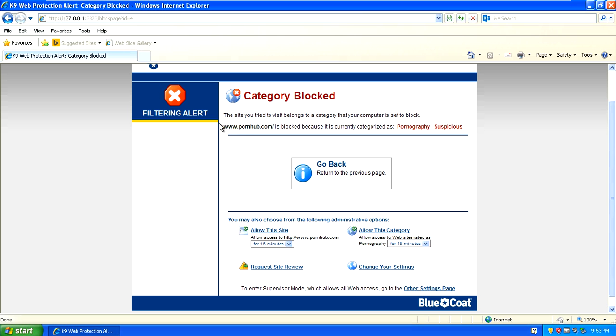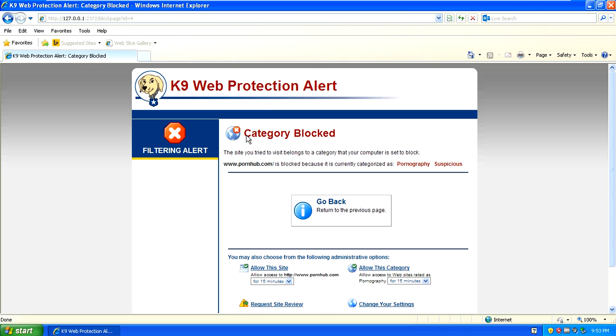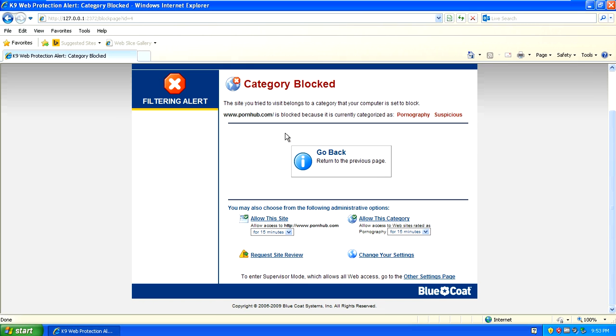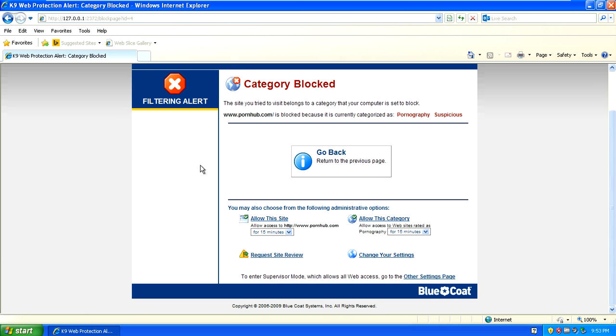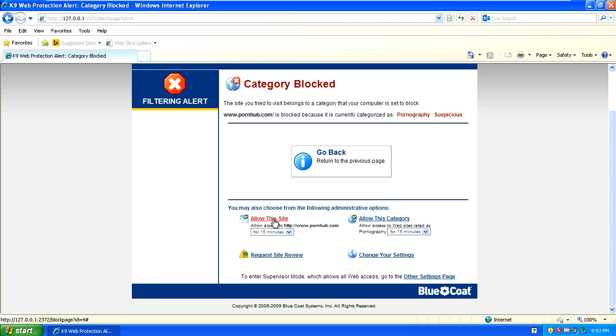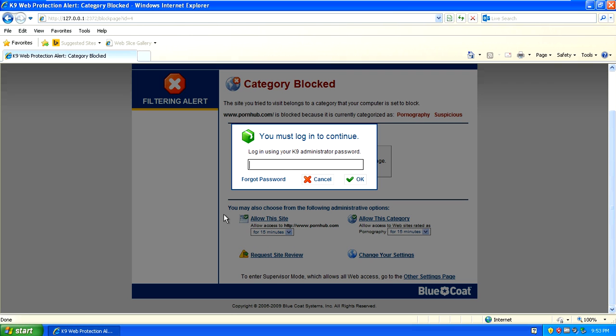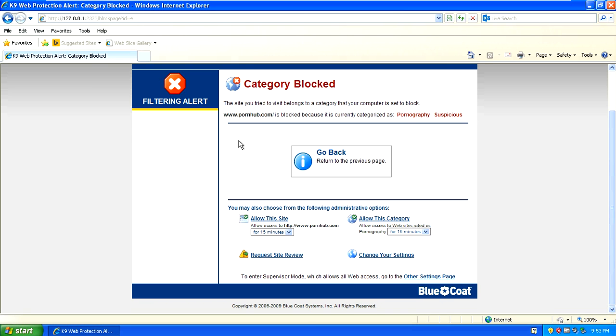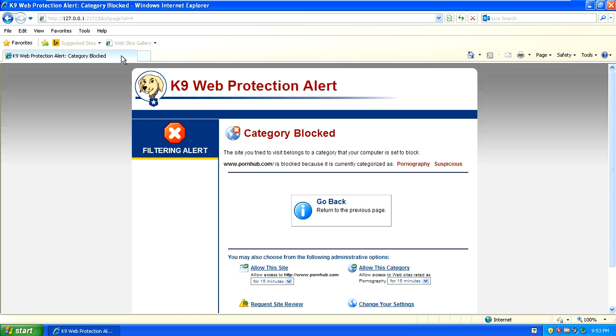The website is completely blocked. You can see what website I've tried to go to and it's completely blocked and you can't go to it now. If you were to click allow this site you're going to have to enter the password. This is where you wouldn't give the person the password.